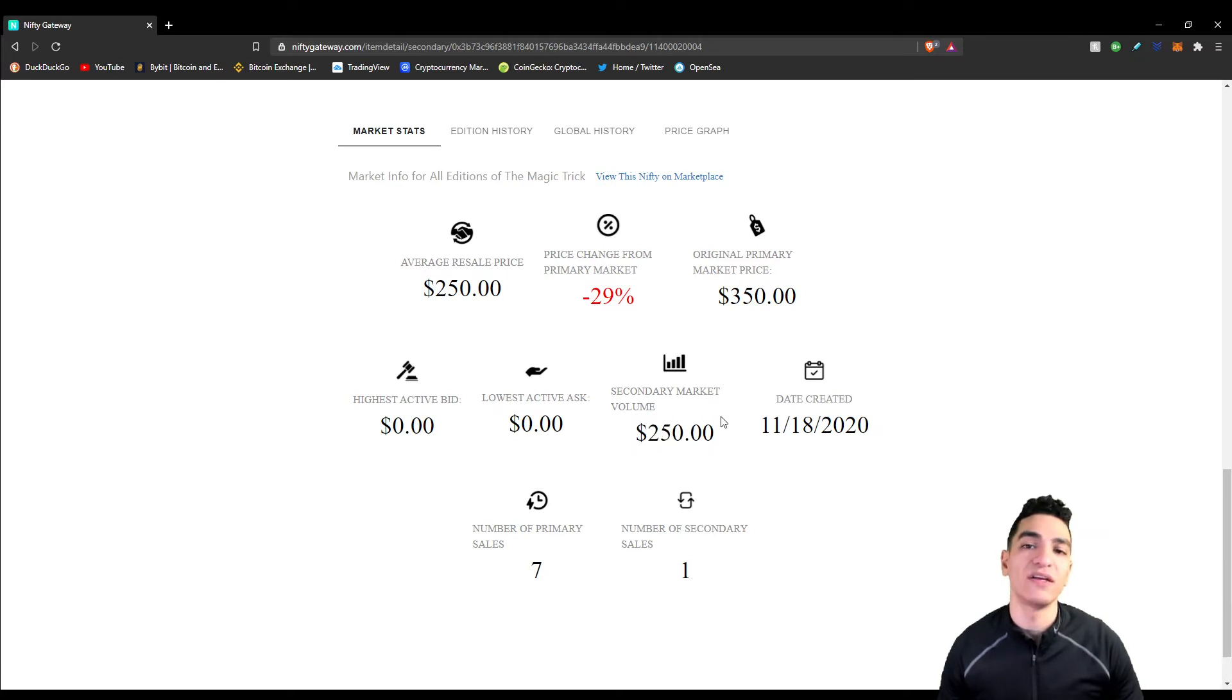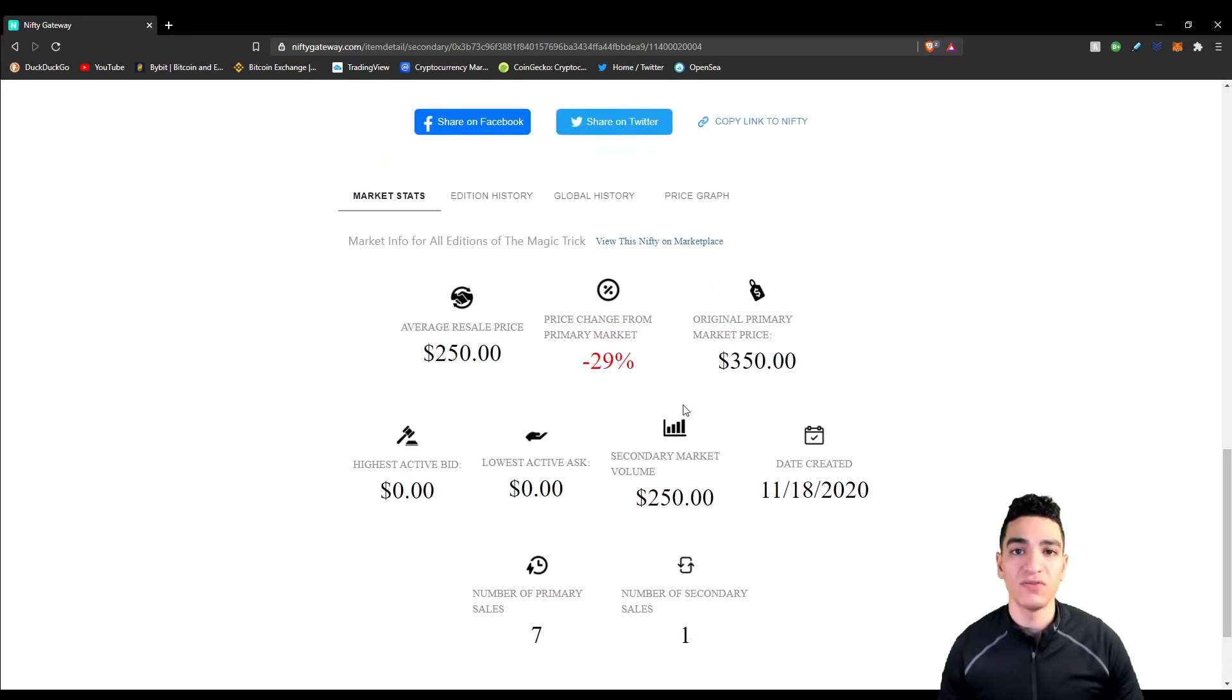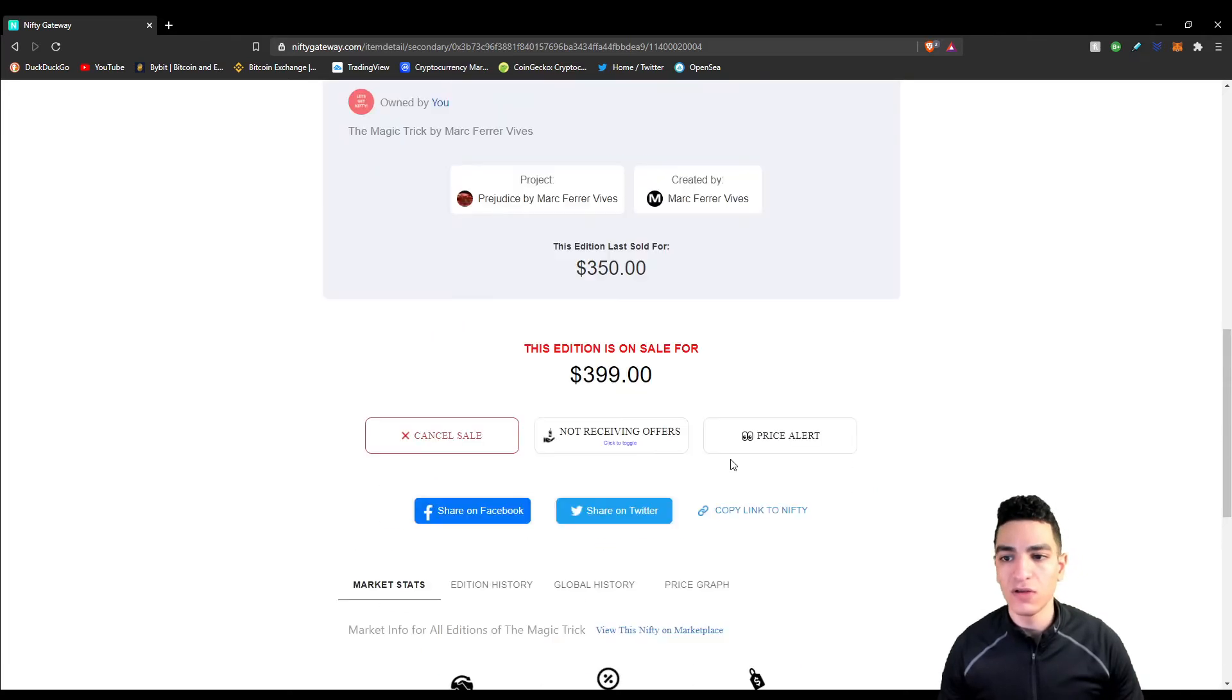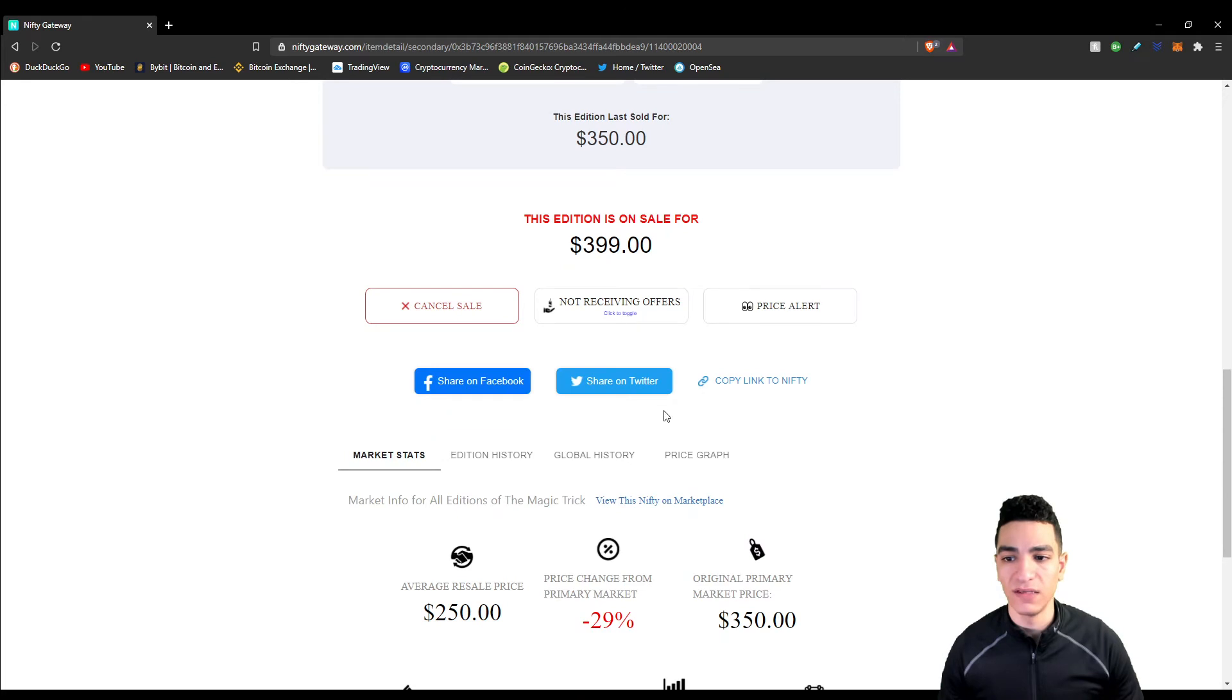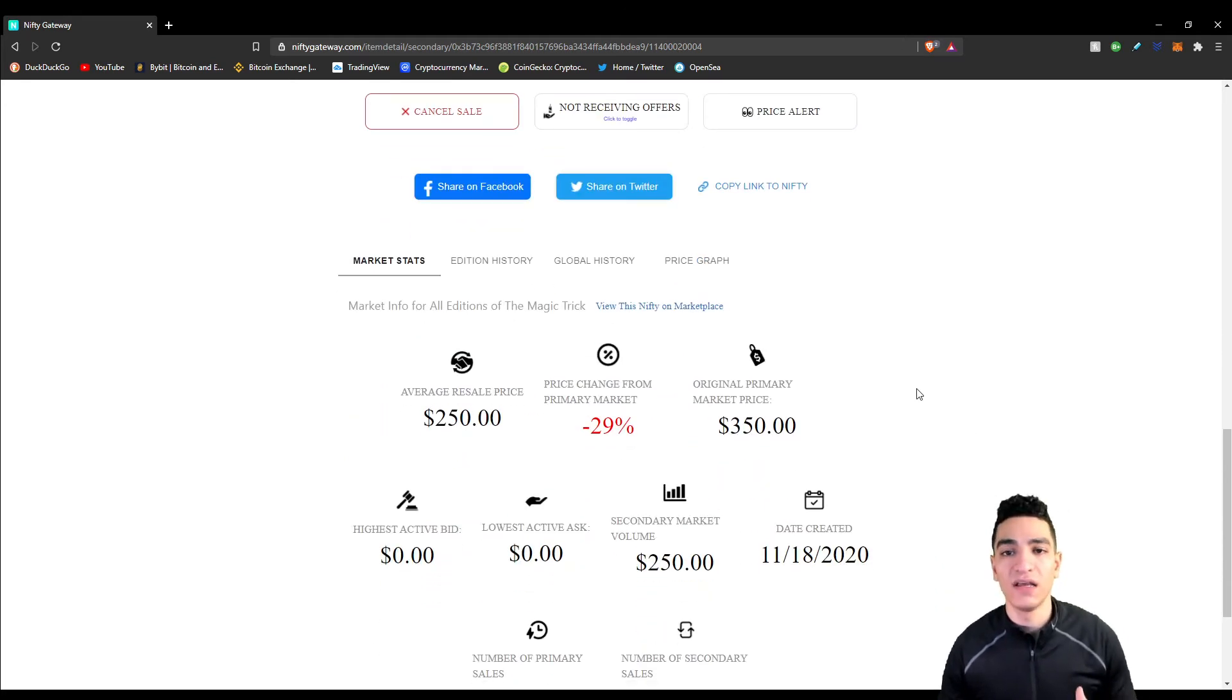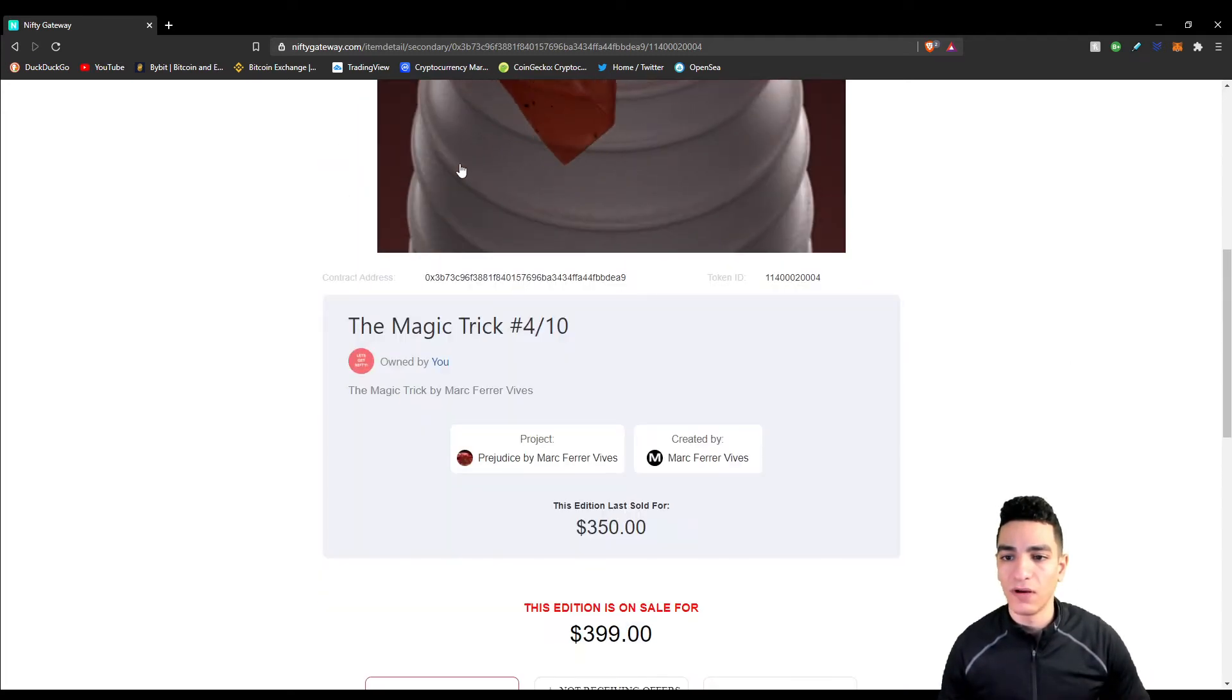He bought it for $350 and sold it for $250, and he still paid the fees for Nifty Gateway and to the artist. This guy ended up probably losing $150 to $200 on the sale. I'm probably in the same boat and it's not going to look pretty, but this is a lesson I'm going to take and learn from, and I want you guys to learn from my mistake as well.